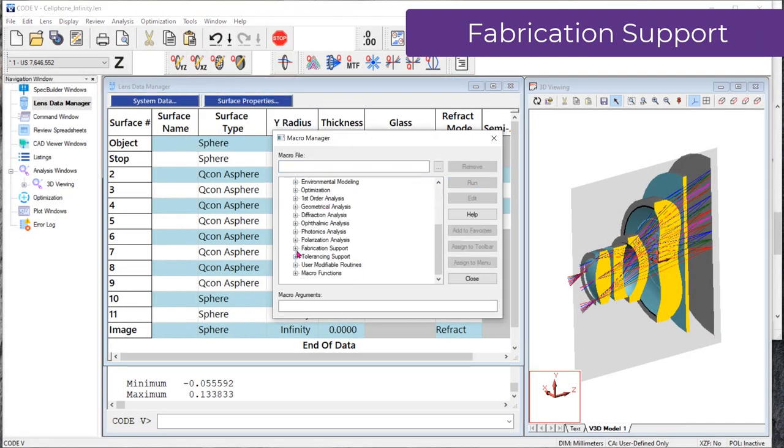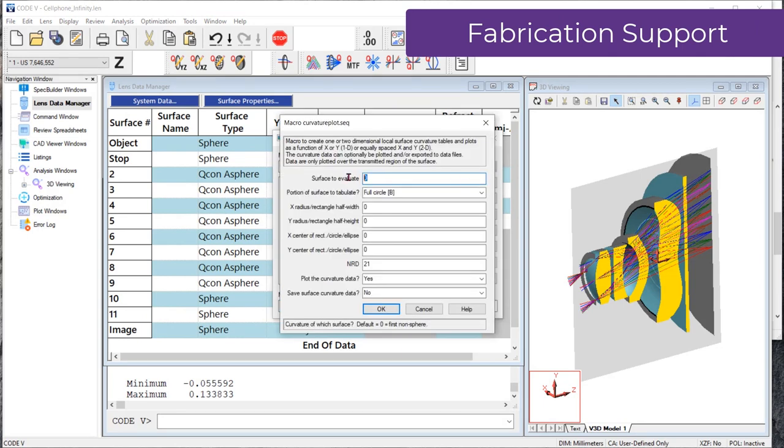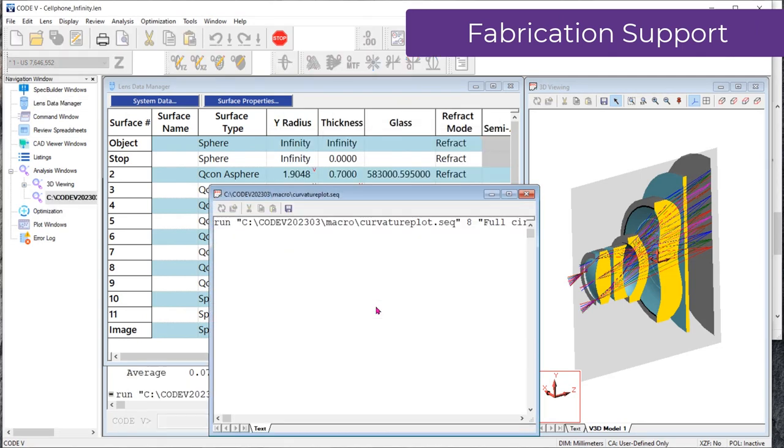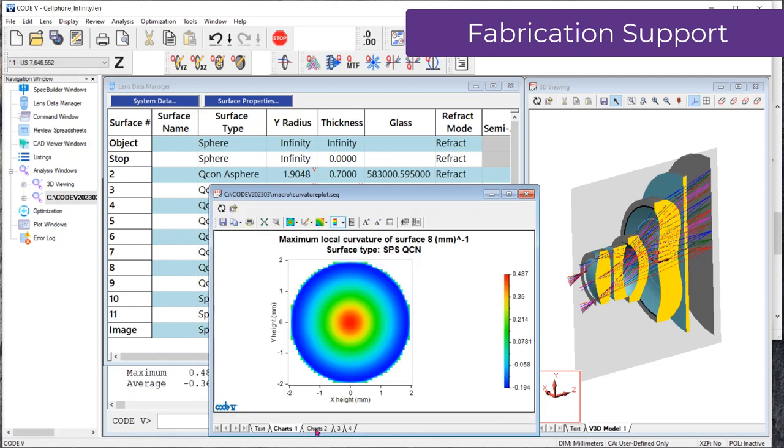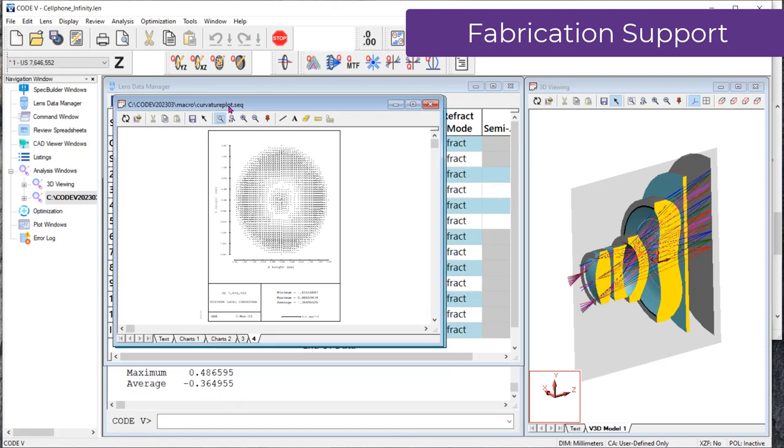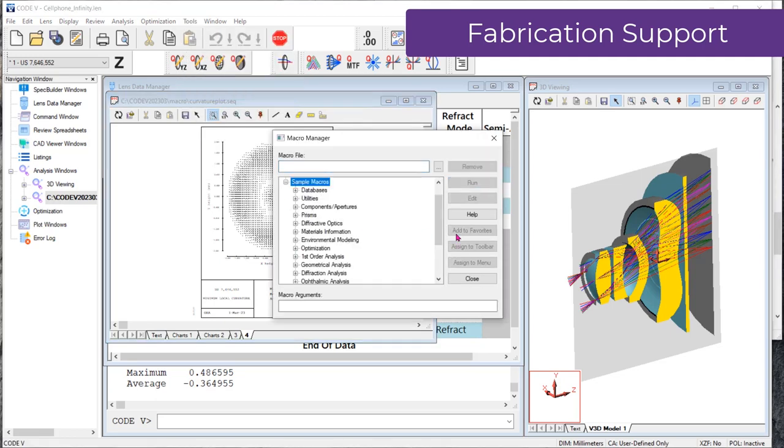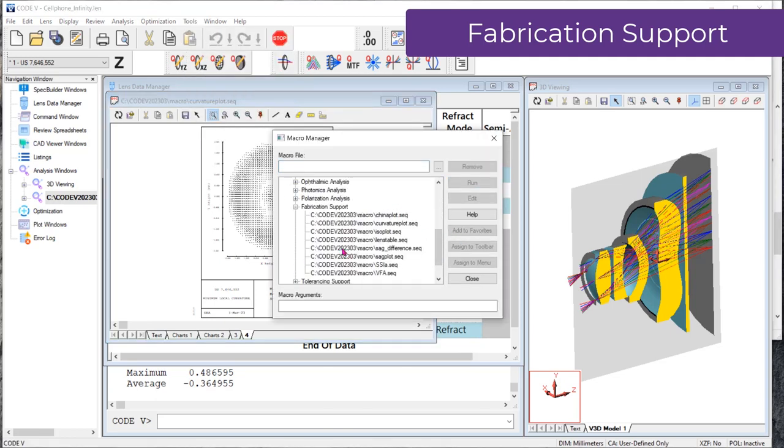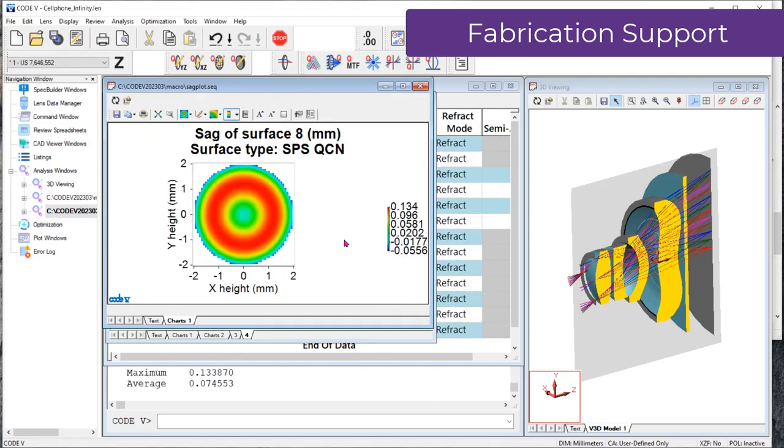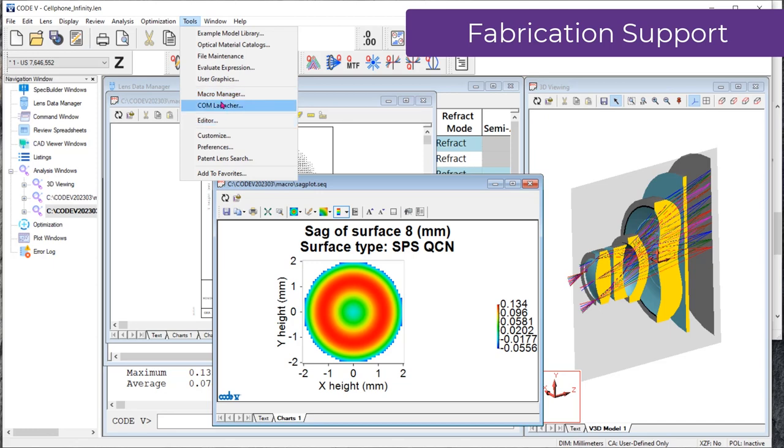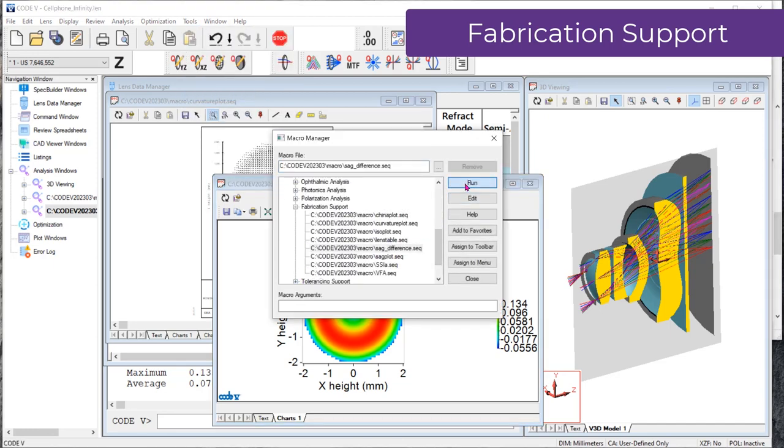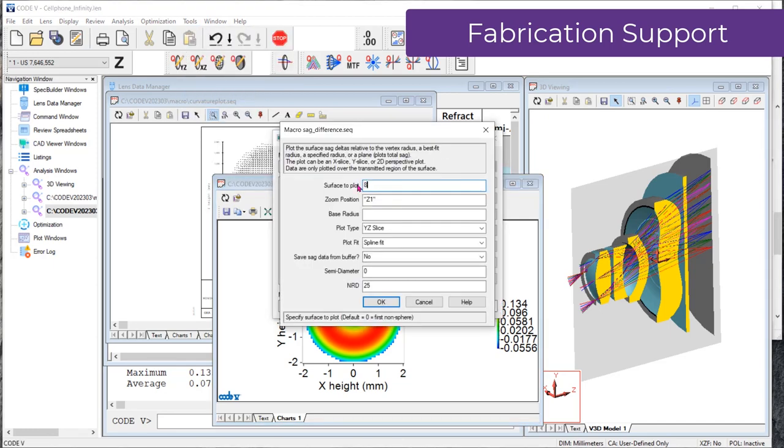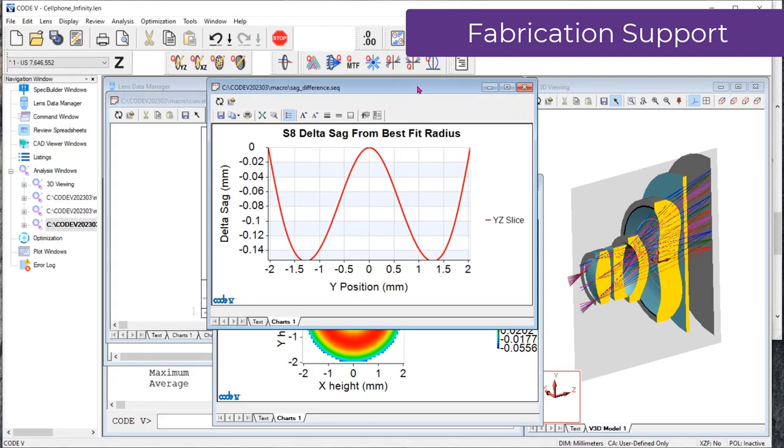Several Code V sample macros under Fabrication Support have been enhanced to let you generate and plot data only over the defined aperture region. The updated sample macros include CurvaturePlot.seq for plotting curvature attributes of a surface, SagPlot.seq for a 2D sag map of a surface, and SagDifference.seq to measure the sag departure of a surface from a reference surface. This enhancement also honors the lens apertures used, or CA, setting.